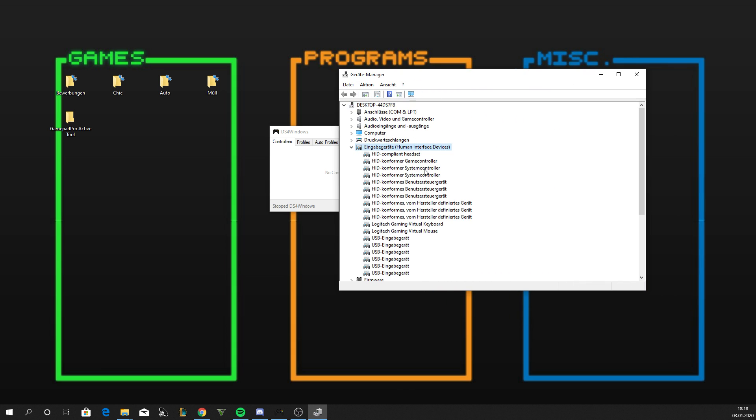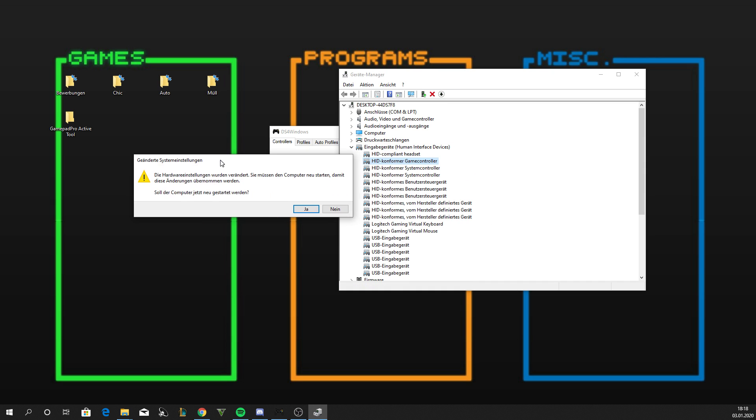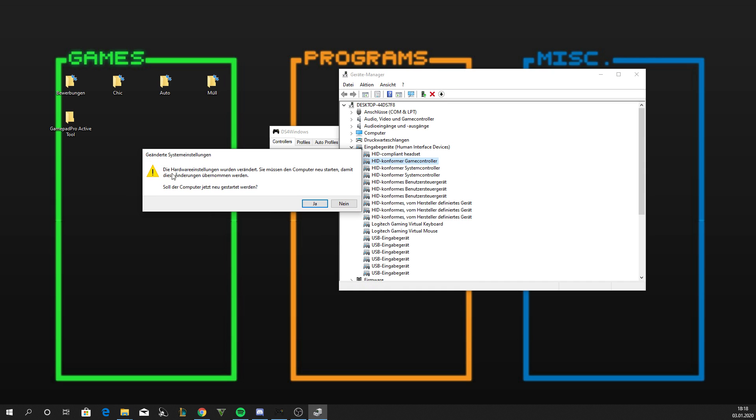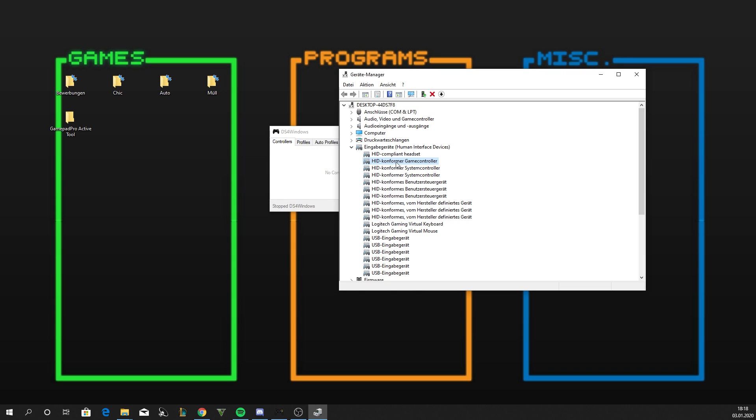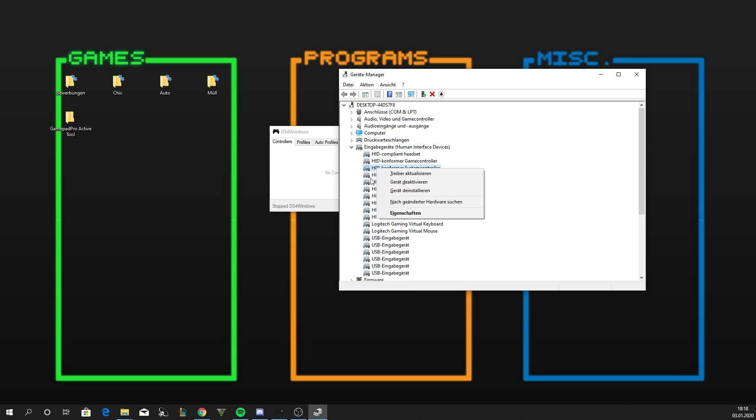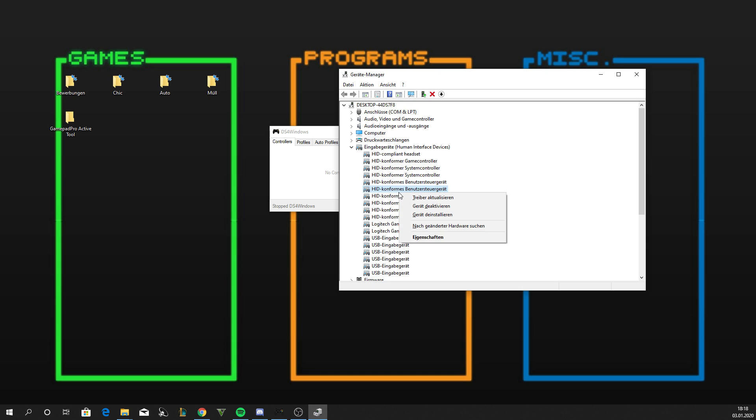Just right-click on it and make Activate Device. It will ask you to restart your computer, just click No, but it's gonna be activated. Check if the other ones are activated as well.